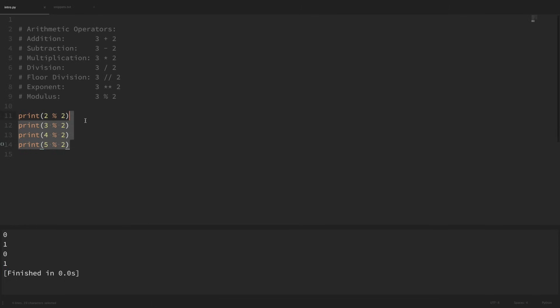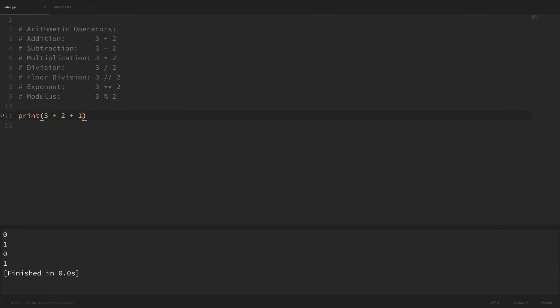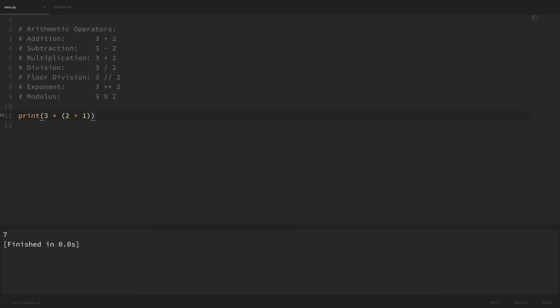So now let's look at the order of operations. Just like we would expect, we can use parentheses to change the order of operations, just like with normal arithmetic. For example, if we were to say 3 times 2 plus 1, then with the normal order of operations, we would multiply 3 and 2, which would give us 6, and then add 1, which would give us 7. But if I put parentheses around this 2 plus 1, then it should first add up these numbers in the parentheses, which should give us 3, and then 3 times 3 should give us 9. So the order of operations does work correctly within Python like we would expect.